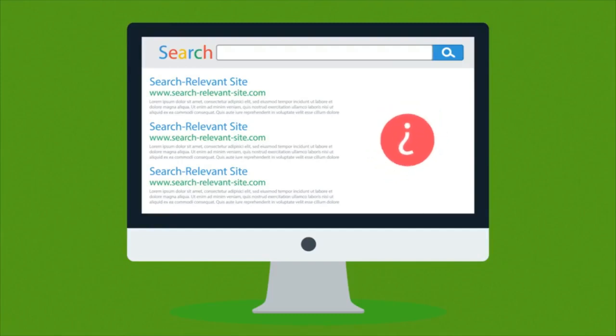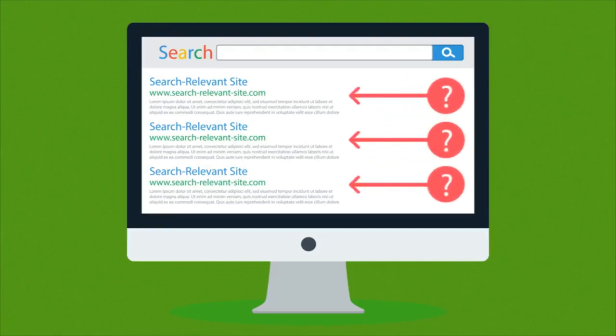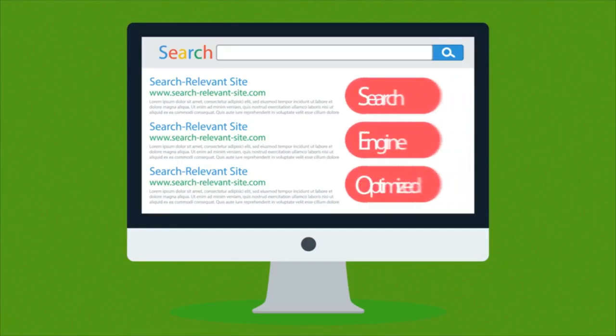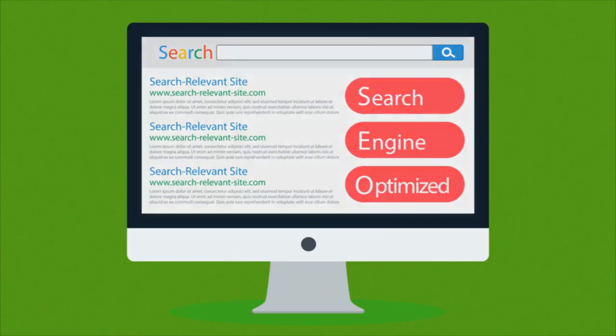Ever wonder how those web pages at the top of your search results got there? It's because they were search engine optimized.